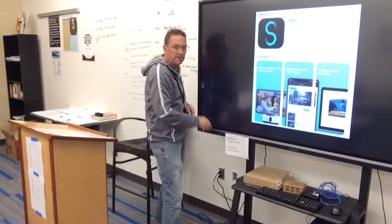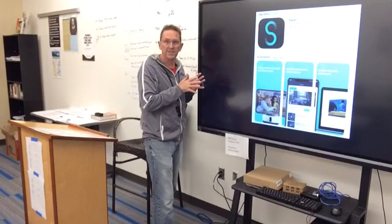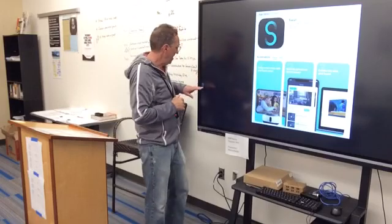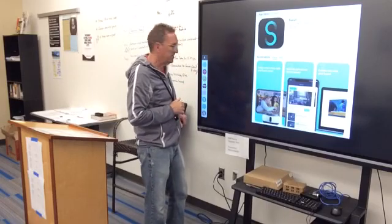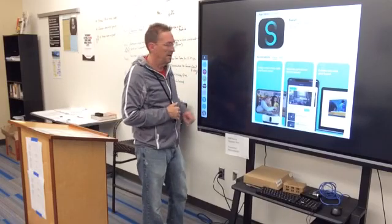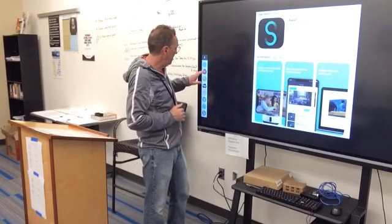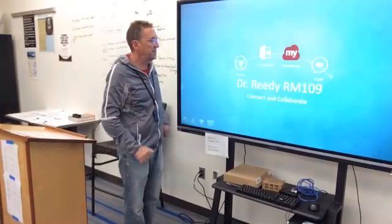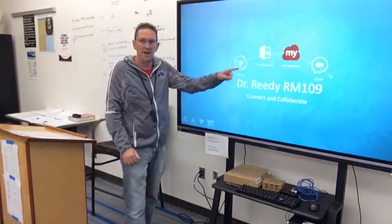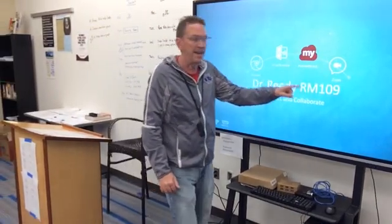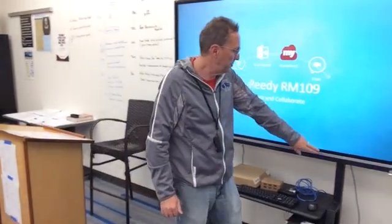Now, to exit this area, I click the sidebar, hit the home button, and now it's back to the opening screen. I can turn the board off and remove my thumb drive. See you later.